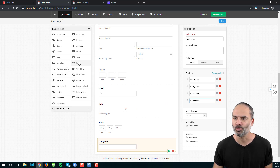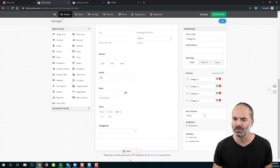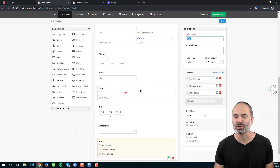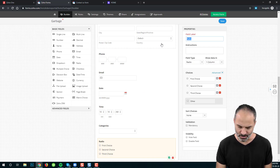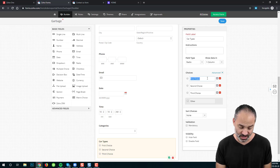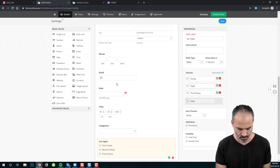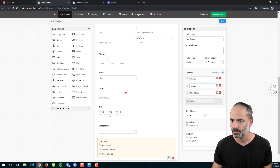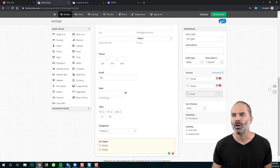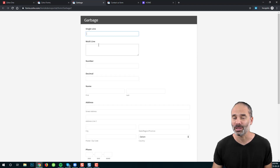Next, we have the radio option. The radio option works exactly like the dropdown, but looks visually different. For example, I'll add car types and list the different car types. I'll keep only two of them, then click Save. Let's access the form and see what we have so far.